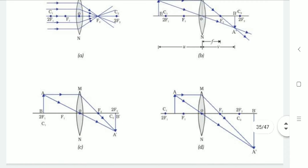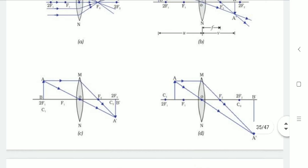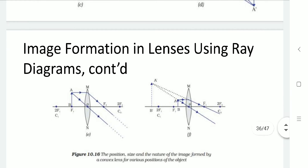In diagram C, if the object is available at twice F1, then its image will be formed at twice F2, which is real and inverted, having the same size. In diagram D, if the object is available between F1 and twice F1, its image will be formed beyond twice F2, having a larger size than the object — real and inverted. In diagram E, if the object is available at F1, then its image will be formed at infinity, highly enlarged, and real and inverted.